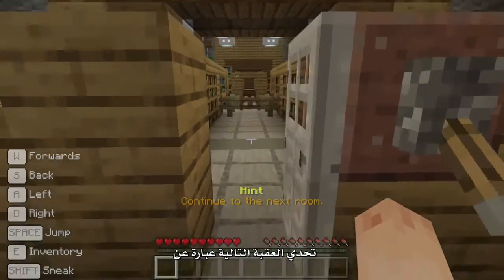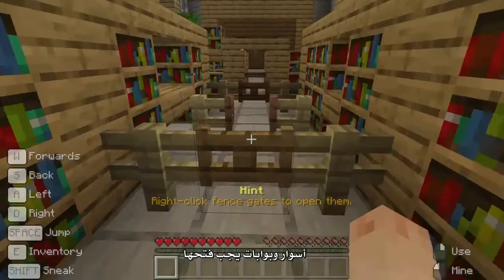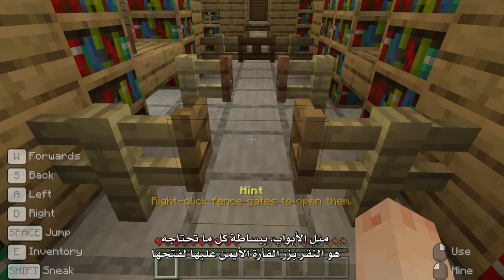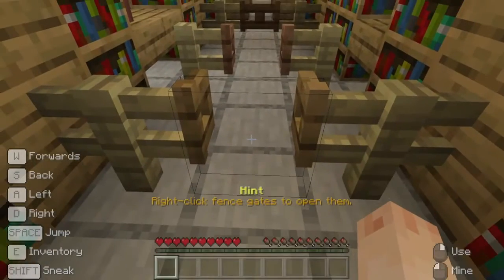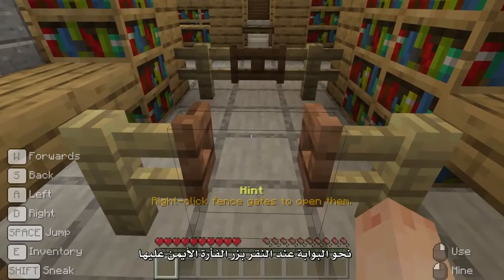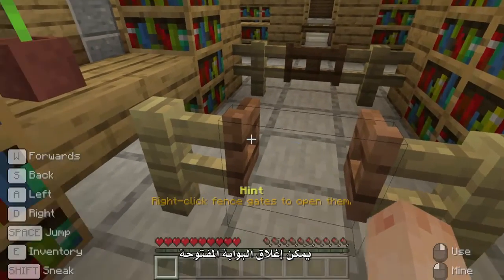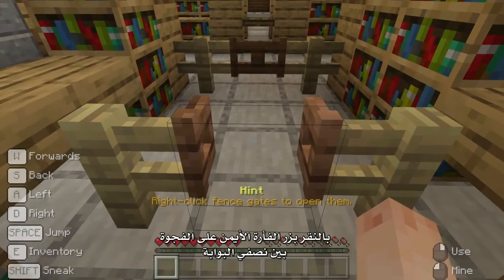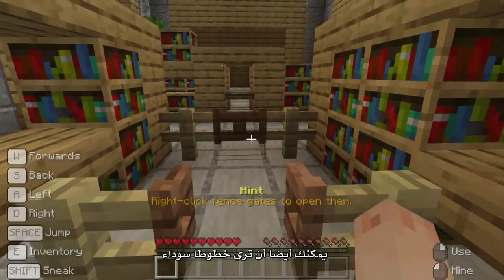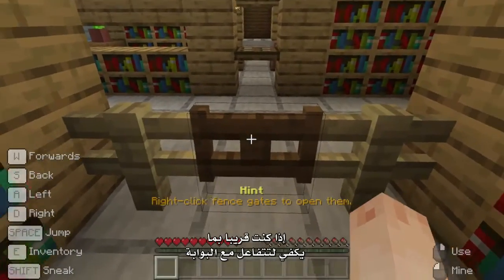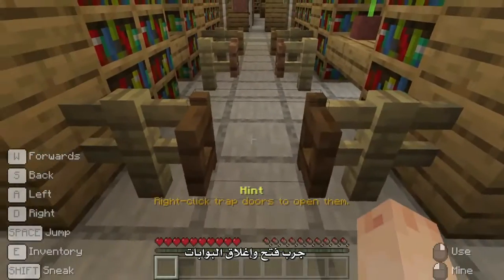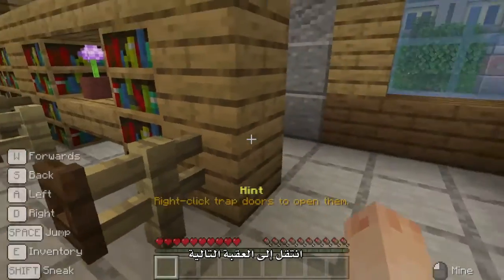The next obstacle challenge has some fences and gates to open. Like doors, simply right-clicking a gate is all that you need to do to open it. Gates are smaller though, so make sure you aim your cursor at the gate when you right-click it. An open gate can be closed by right-clicking the gap between the two halves of the gate. You might also see a black outline when you're close enough to interact with the gate.